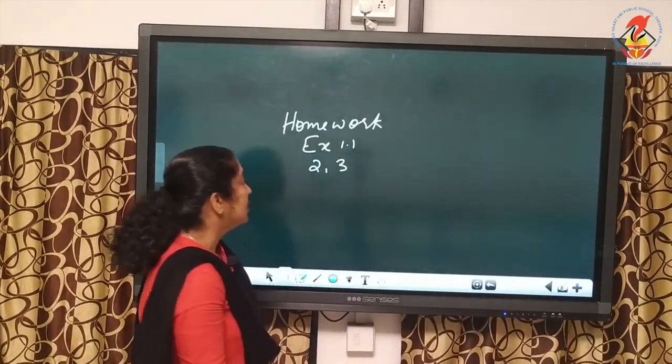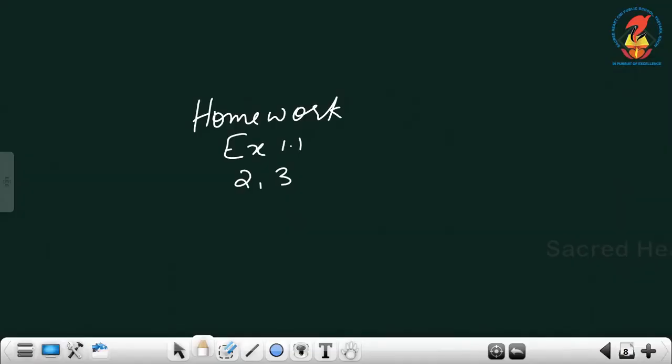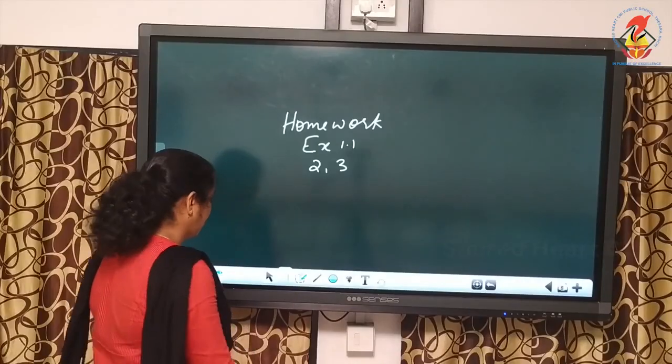Homework: Exercise 1.1, questions 2 and 3. Thank you.